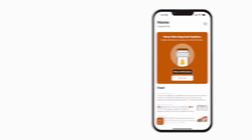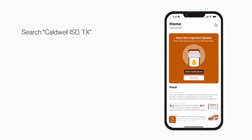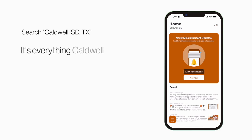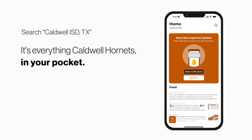Search Caldwell ISD Texas in the App Store or Play Store to explore the app for yourself. It's everything Caldwell Hornets in your pocket.